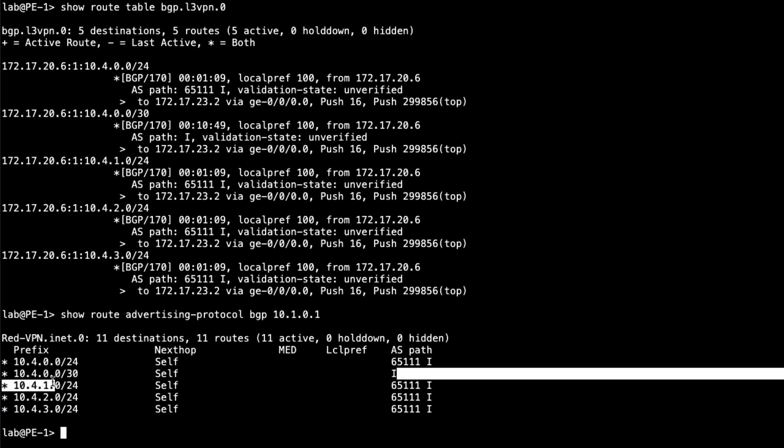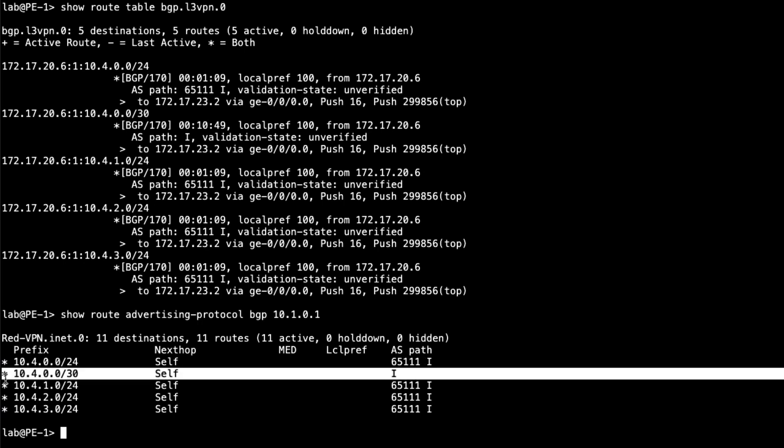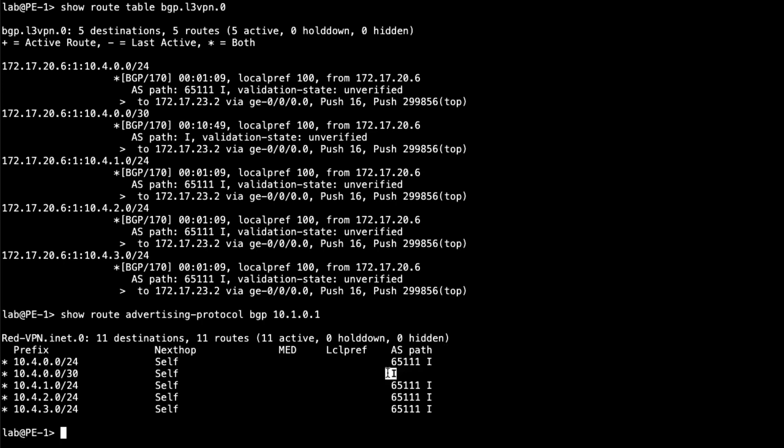Now this route is kind of interesting. This is the interface route between PE2 and CE1, or excuse me, PE2 and CE2. And the reason why it only shows as internal here is because that route originated within the service provider network. So no other AS path or no AS path has been added to that path yet. And so that looks really good.